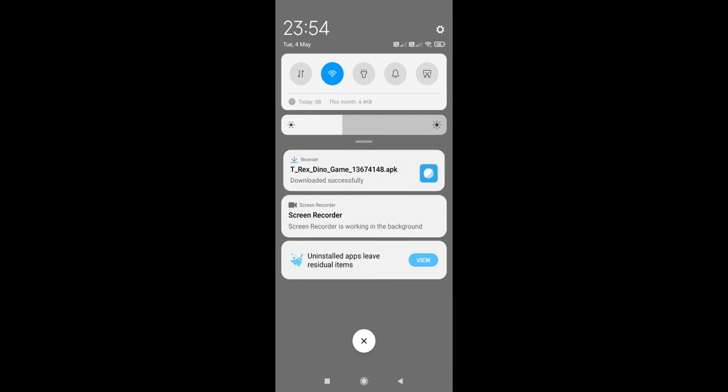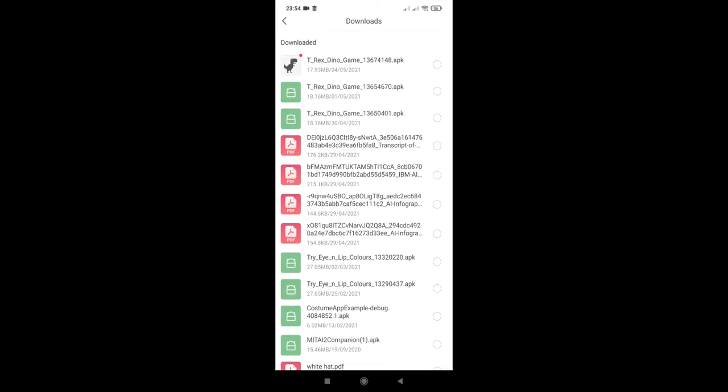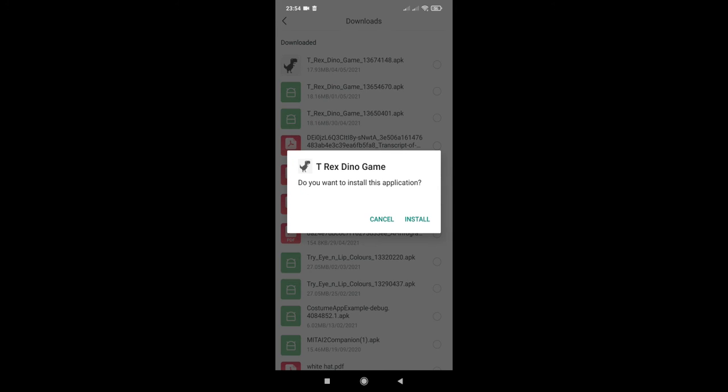Now it is downloaded. You can see over here when I tap on it, this is the one. Now it is asking me to install. So for the very first time if you are installing it, it may ask you to change the permission in your phone settings, so you can change that.